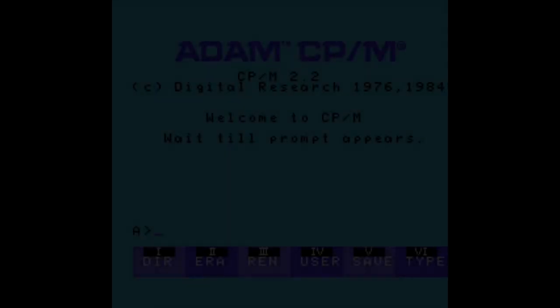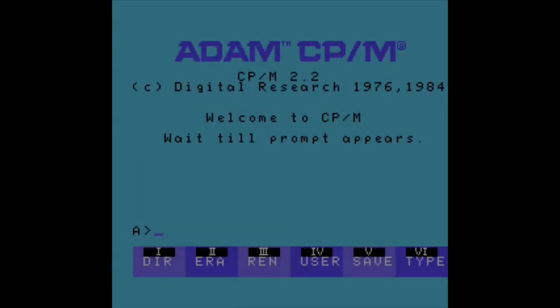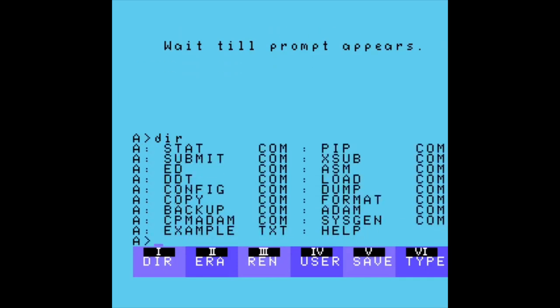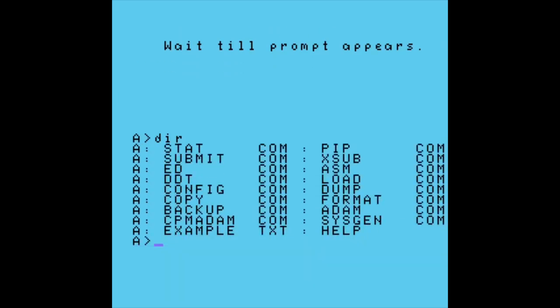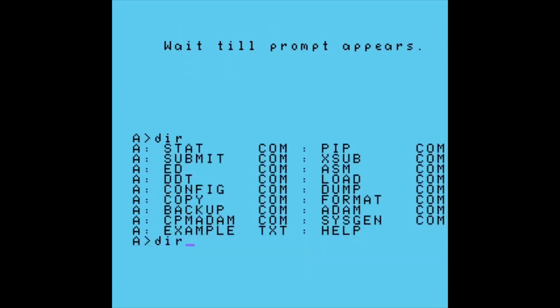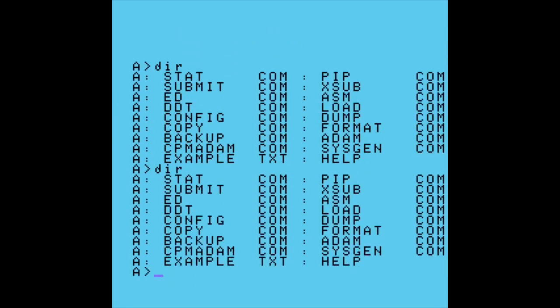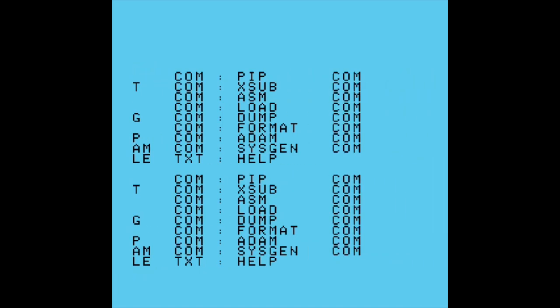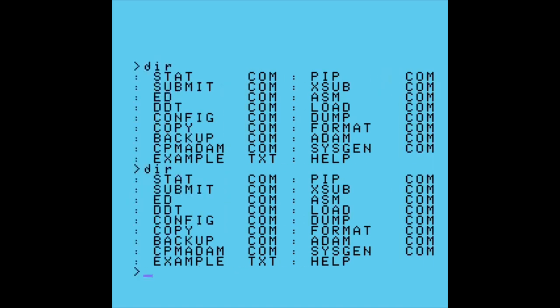In 1984, Coleco and Digital Research developed a version of CP/M 2.2 to run on the Adam. This version was stymied somewhat due to the Adam's video processor only allowing up to 40 columns where most CP/M programs used an 80 column screen.